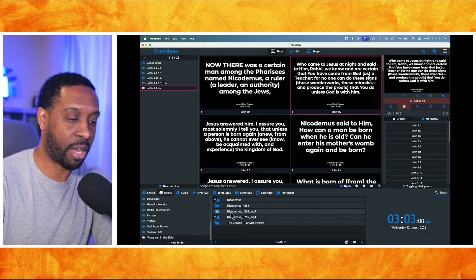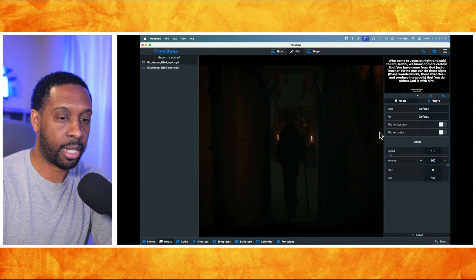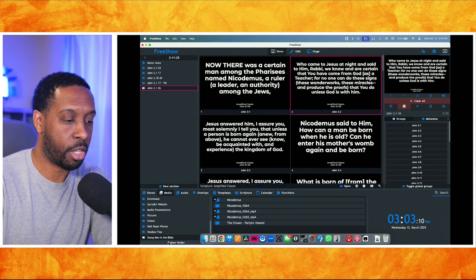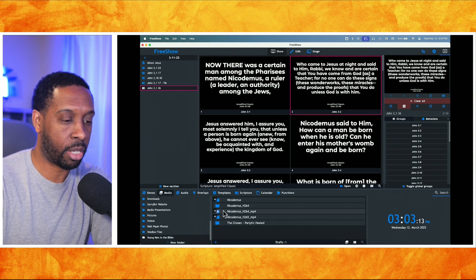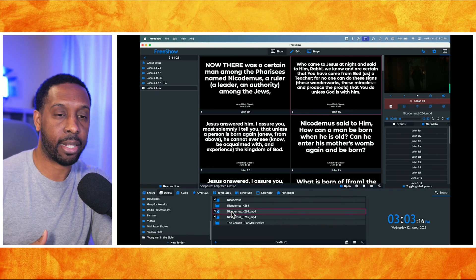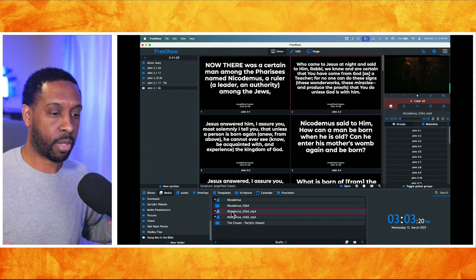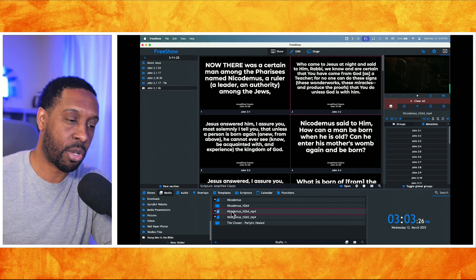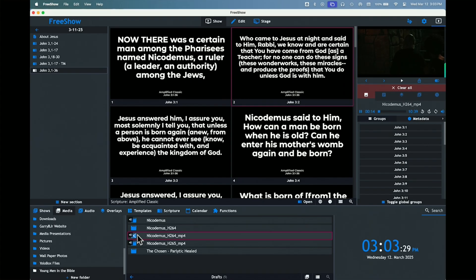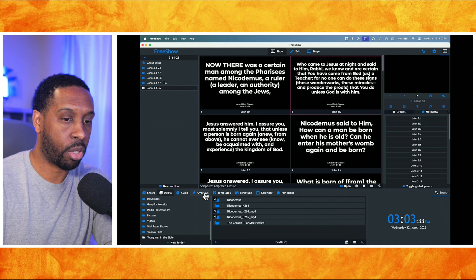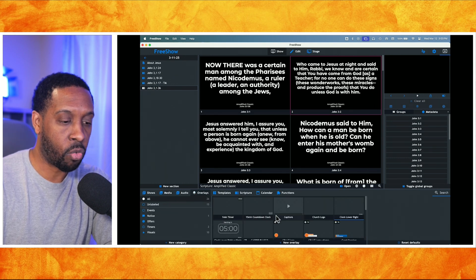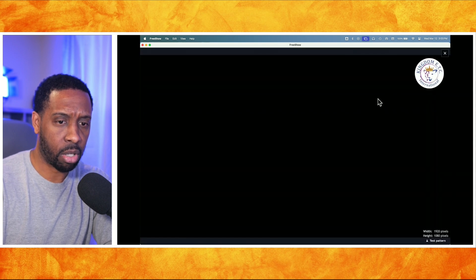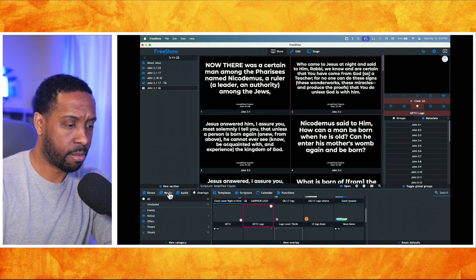With the video set to Background, if I've got verses showing and I select it, the video automatically comes up in the background without removing your slides. This is a very cool feature. If I right-click and go to Edit, I can change the type to Foreground — and then when you select that media with the icon, it clears out your slide and allows the video to play on its own.